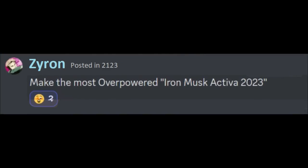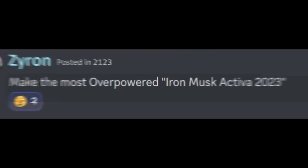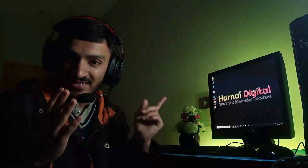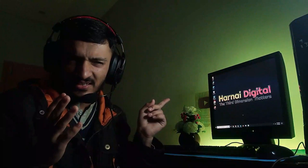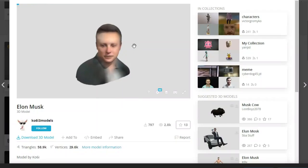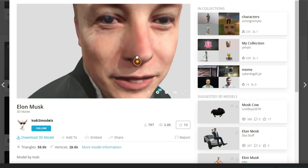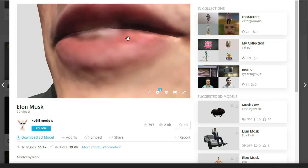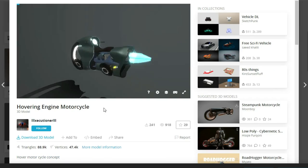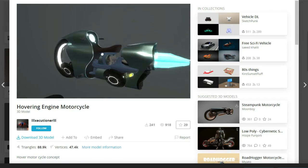So, we're in the top 3 and things are about to get heated up. Make the most overpowered Iron Musk Activa 2023. This one is kinda cool yet unbelievable at the same time. So, I found Elon Musk's chopped head on the internet, an Iron Man suit and a futuristic bike.